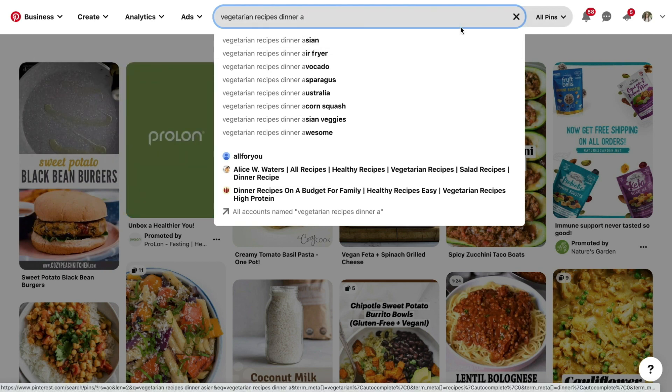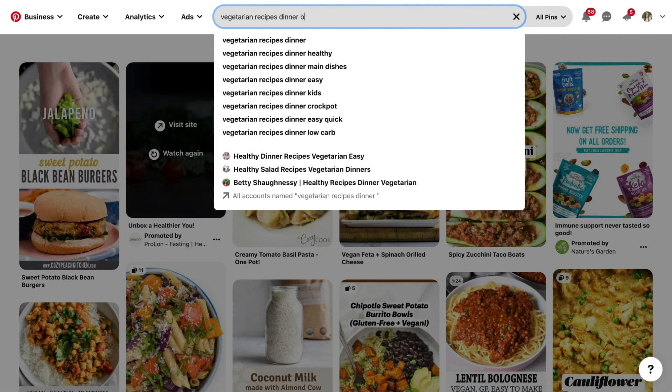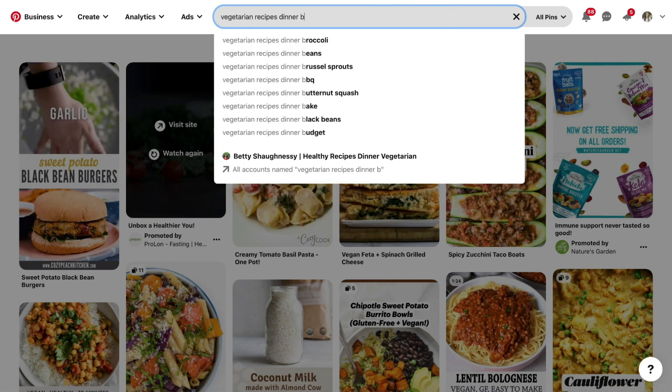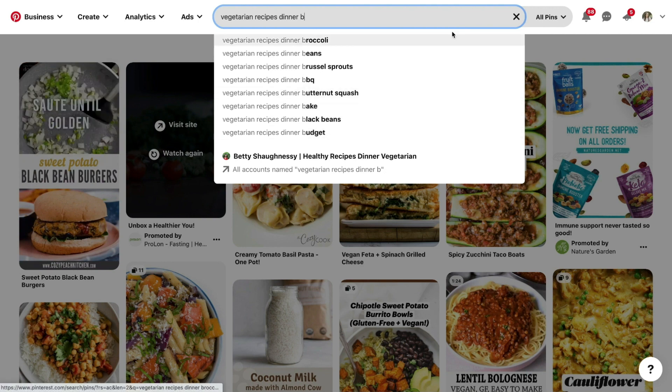Look through that list and add the secondary keywords that are relevant to your content, and you can literally rinse and repeat this process going through every single letter of the alphabet.